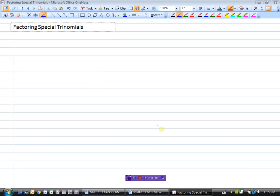In this video we're going to look at factoring special trinomials, and we're going to look at two different kinds of special trinomials. The first one is called a difference of squares.